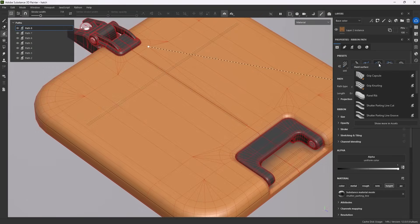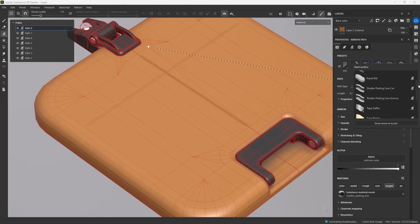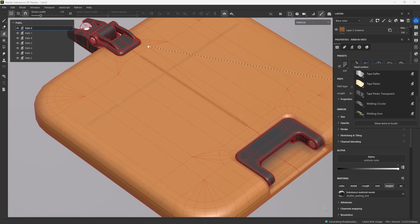Finally, a worthwhile category is the hard surface one, stacked with grip patterns, shut lines, tape and welding seams.